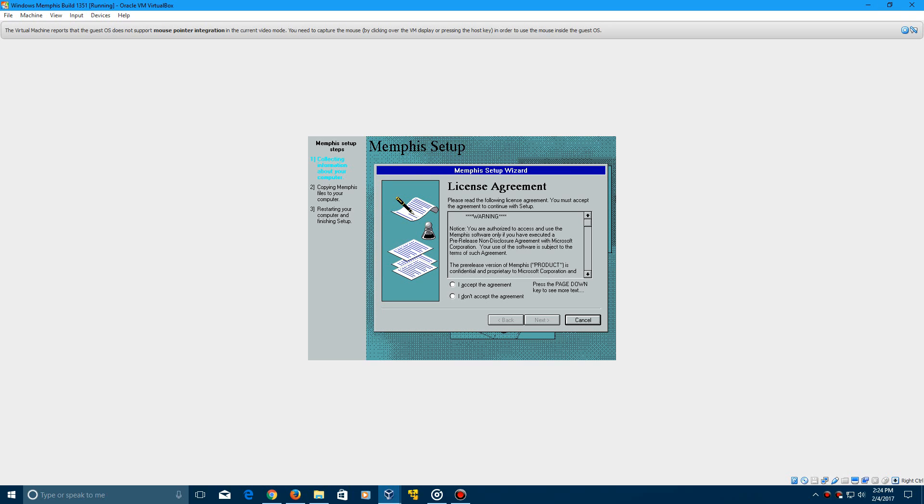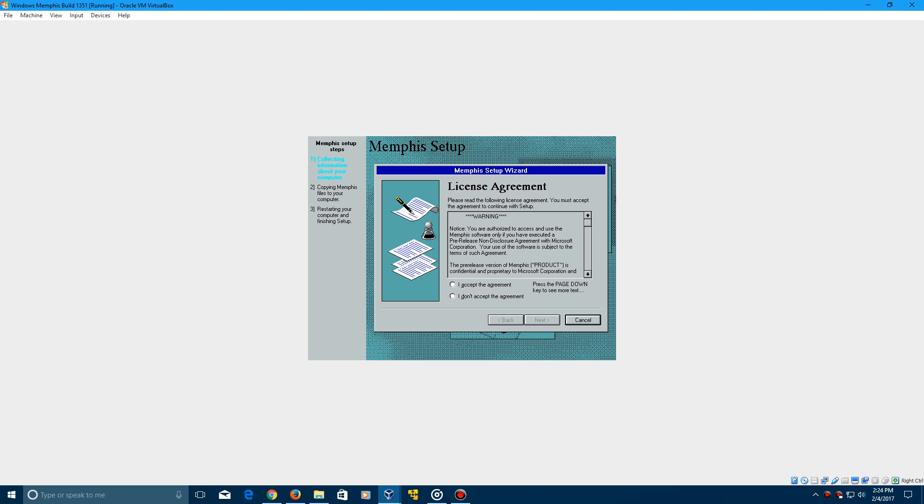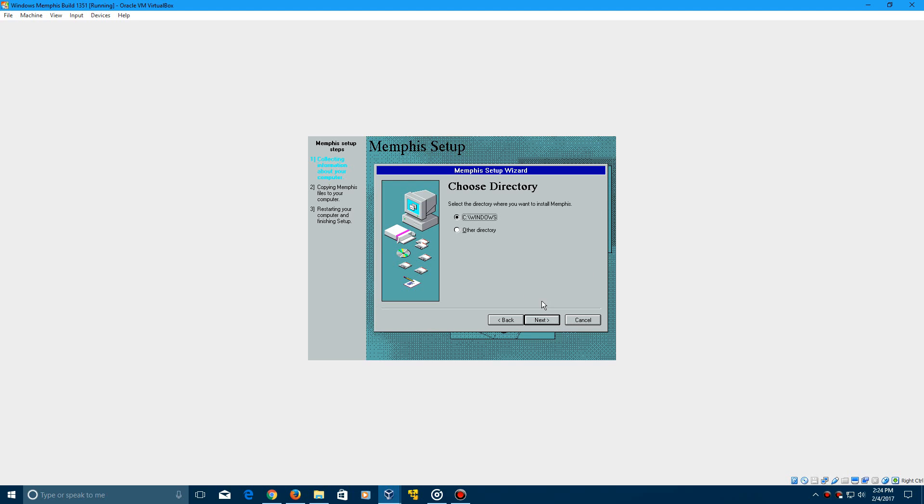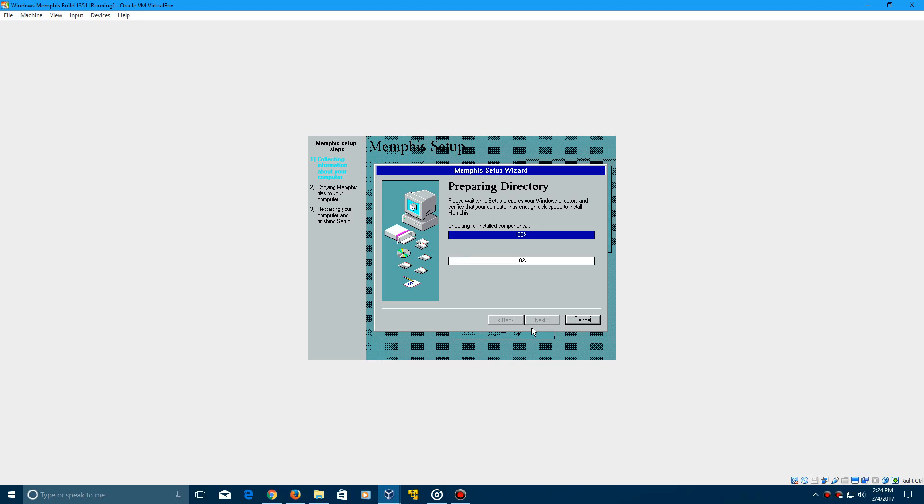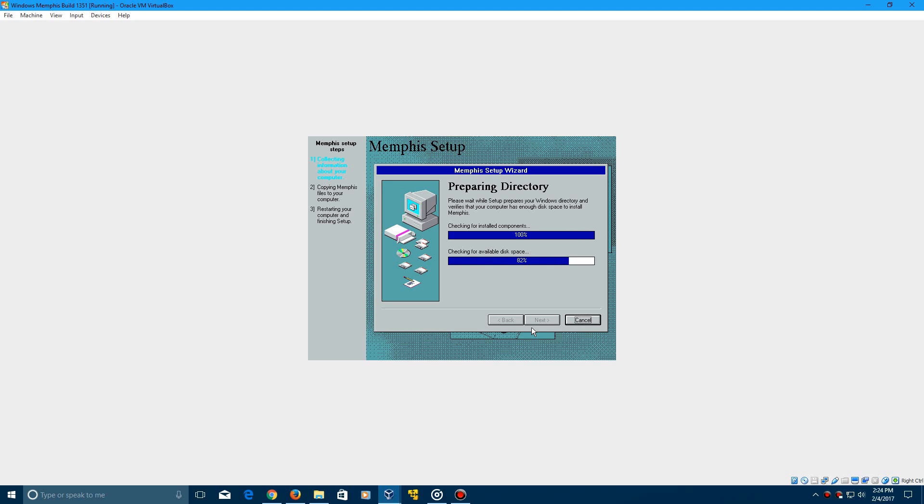So now it will come up with the license agreement. There is no product key required for this build, of course. So just go ahead and accept the license agreement and make sure it's still at the C directory. Now it's going to check for install components as well as check for available disk space. And then now it's going to ask typical, portable, compact, or custom options. So just do typical and click next.